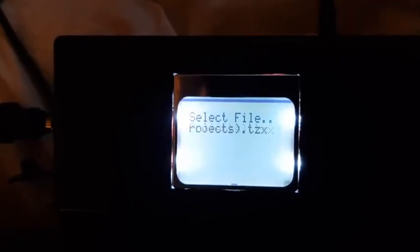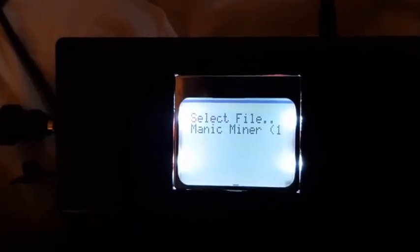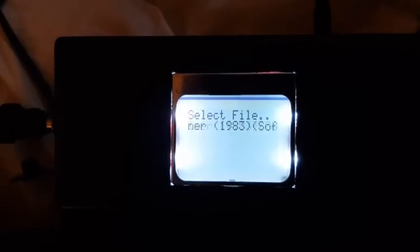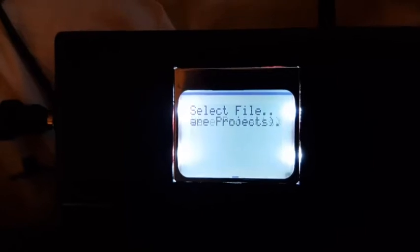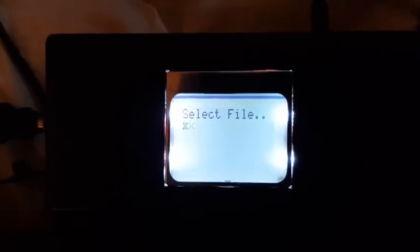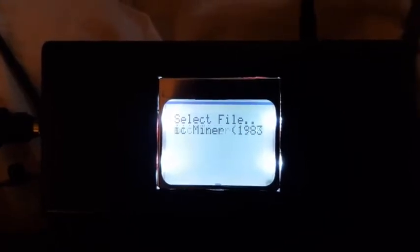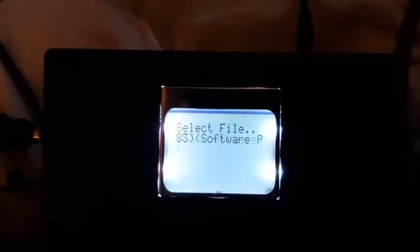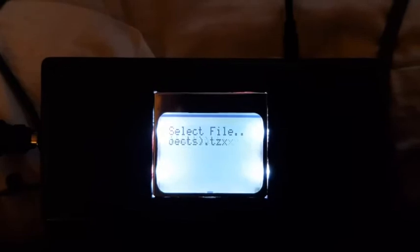I'm going to show you loading a specially prepared snapshot of Manic Miner. It's been converted to TZX and is loading at 6,000 beats per second — a very quick loader — so here goes nothing.